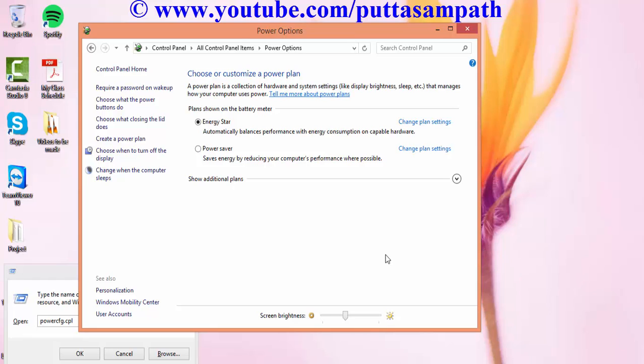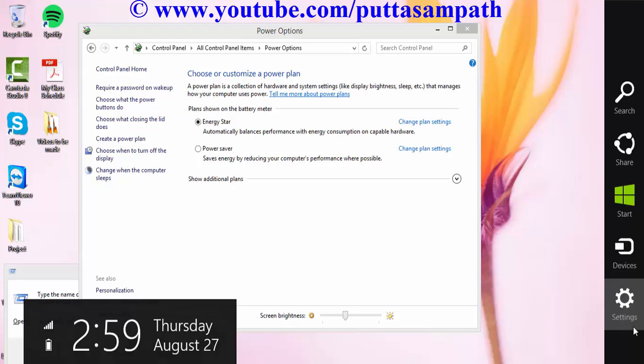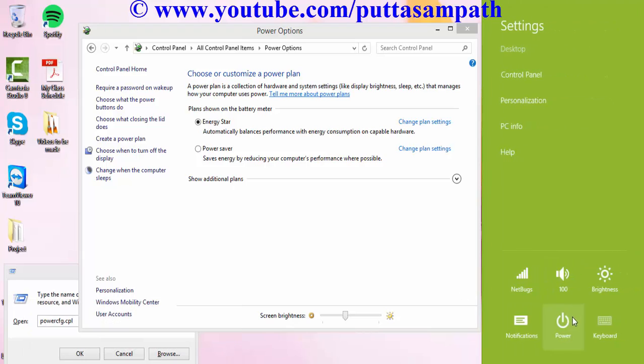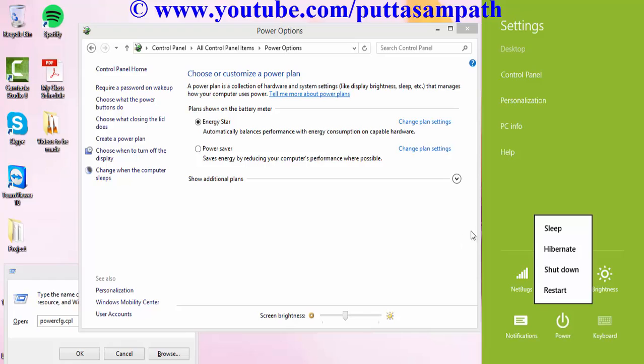When you press Windows+C, click settings and here it should show hibernate. Yup.